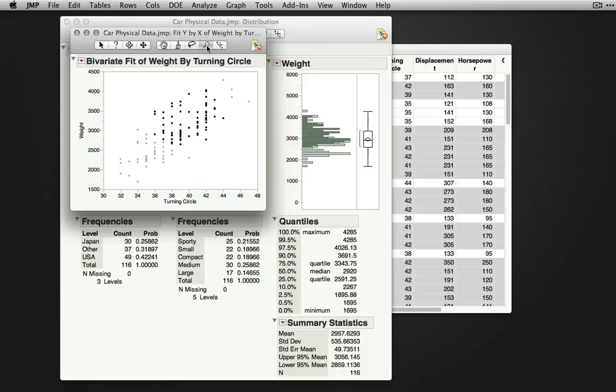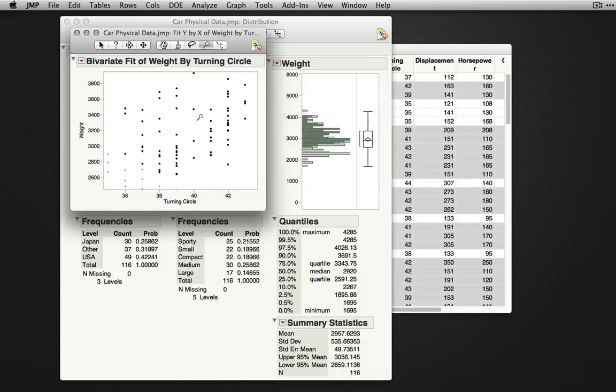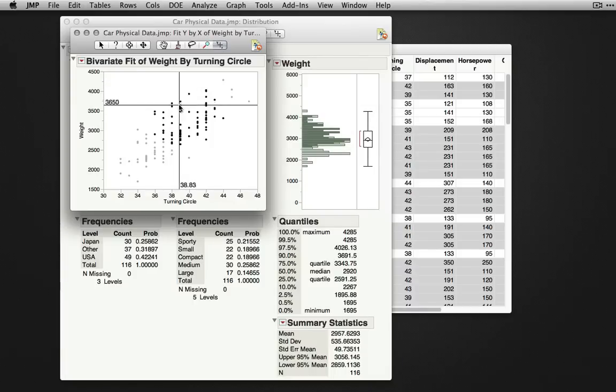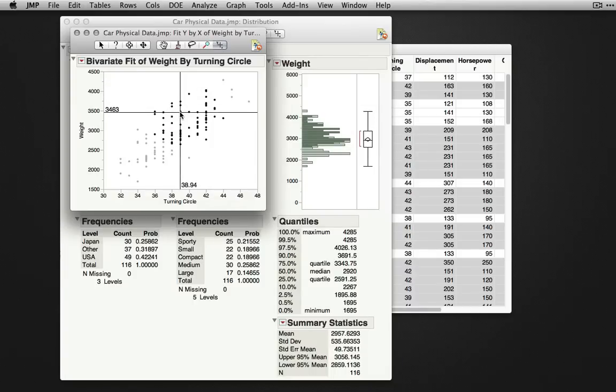The magnifying glass allows you to zoom in to a particular output. Holding down the alt key allows us to zoom back out. And the crosshairs tool allows you to drag crosshairs if you're trying to find the location of particular points.